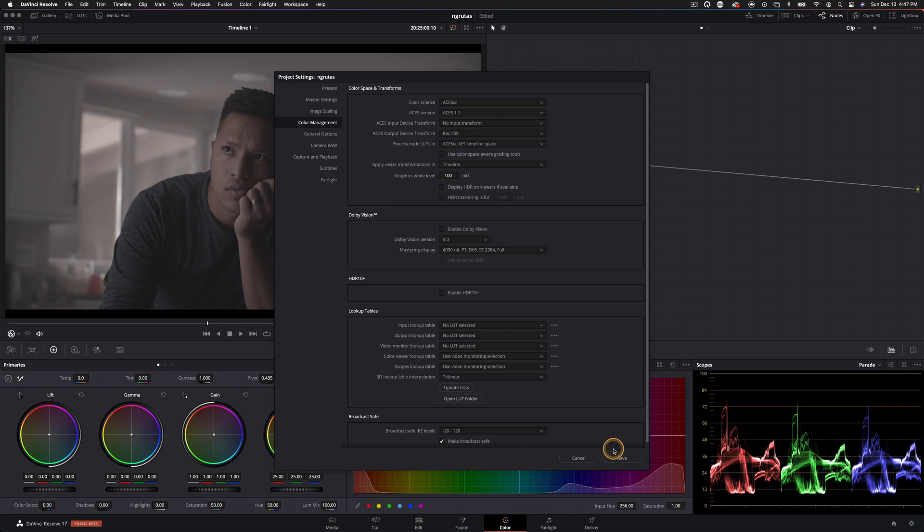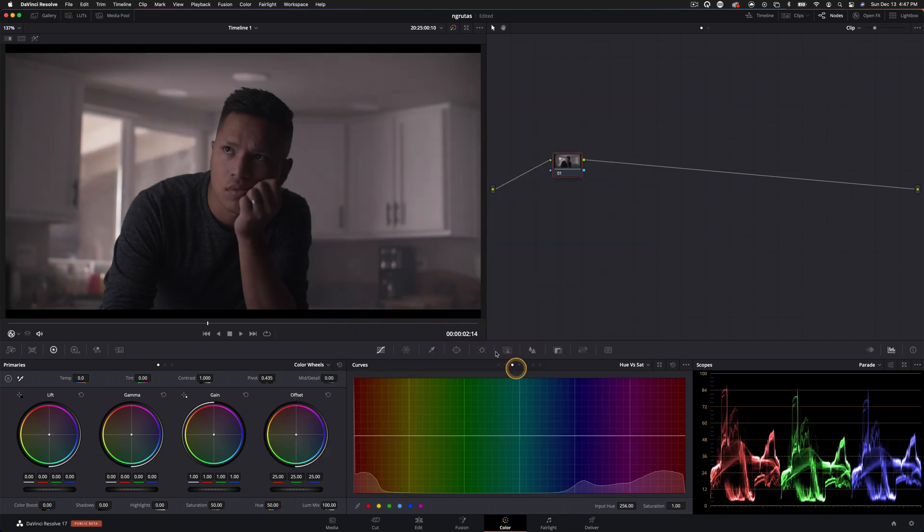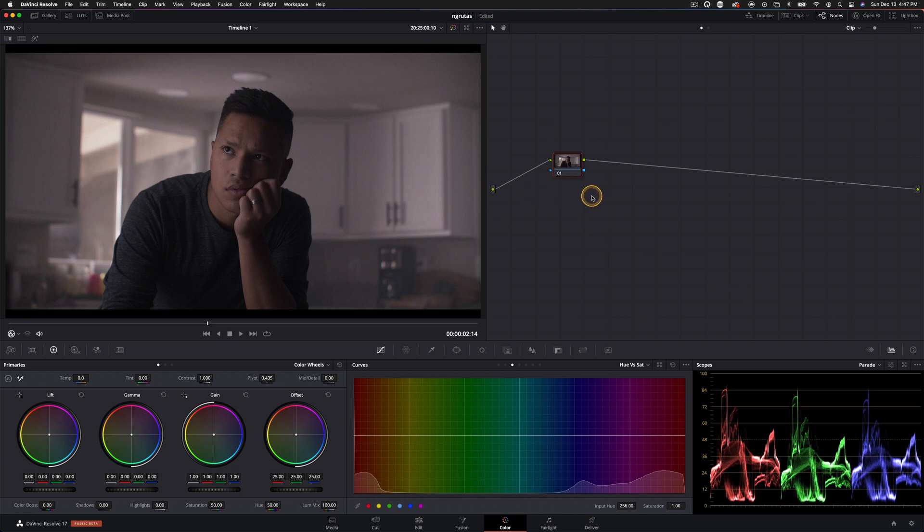And once that's set, we can just hit save. And now you see what it does to the image. It sort of puts it in a Rec.709 space off the bat, but that is not where we're going to stop. We're going to go ahead and add on to this.